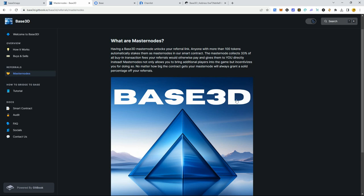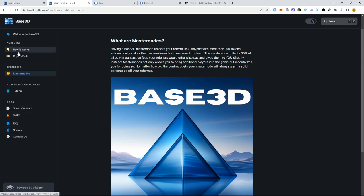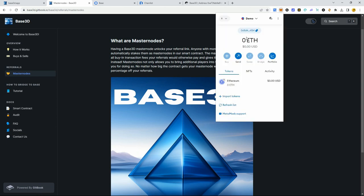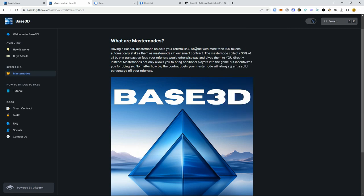That's part of the '3D' in Base 3D — you earn in three dimensions: when someone buys, when someone sells, and when someone uses your referral link. Pretty cool. Let's go back and check if our Base ETH has arrived. Still not there — like I said, three to five minutes, don't panic. It will show up, it's all on chain so everything is accounted for.